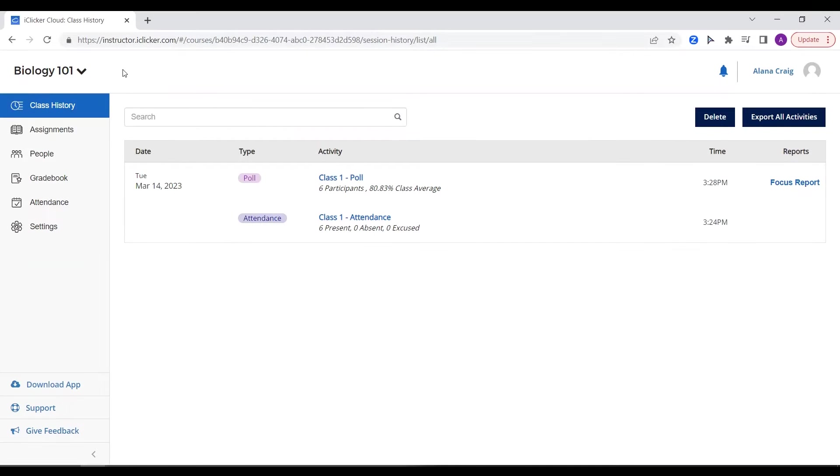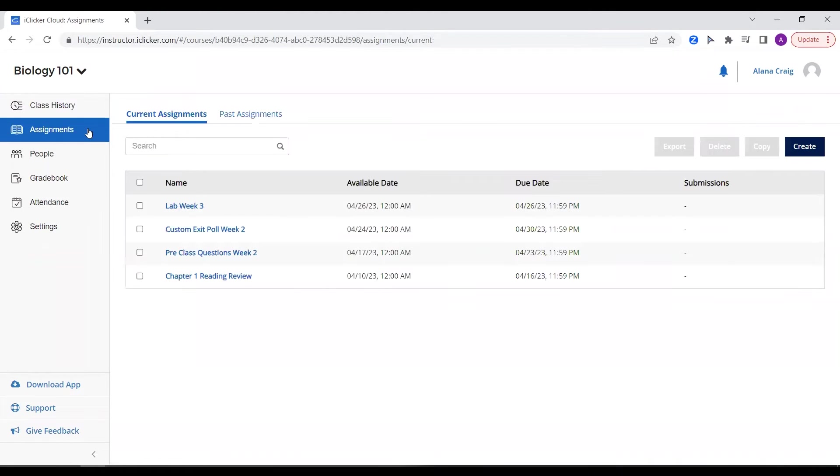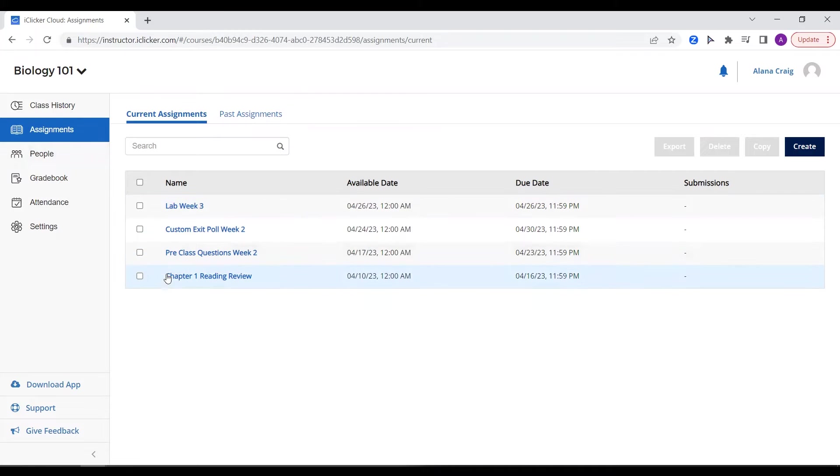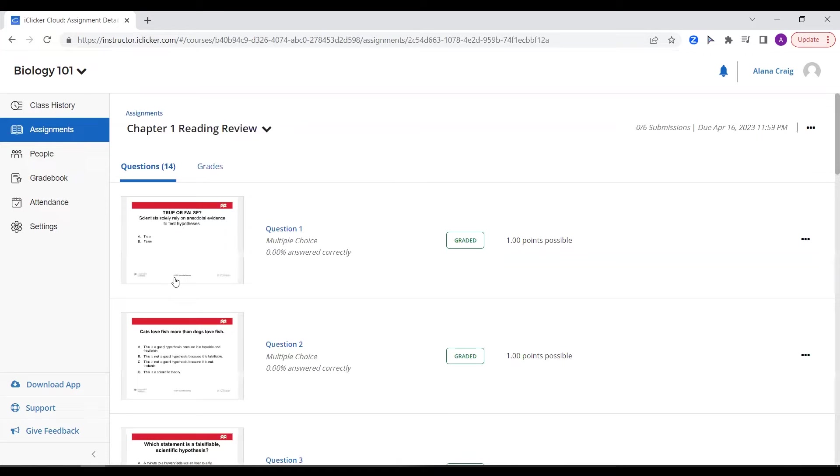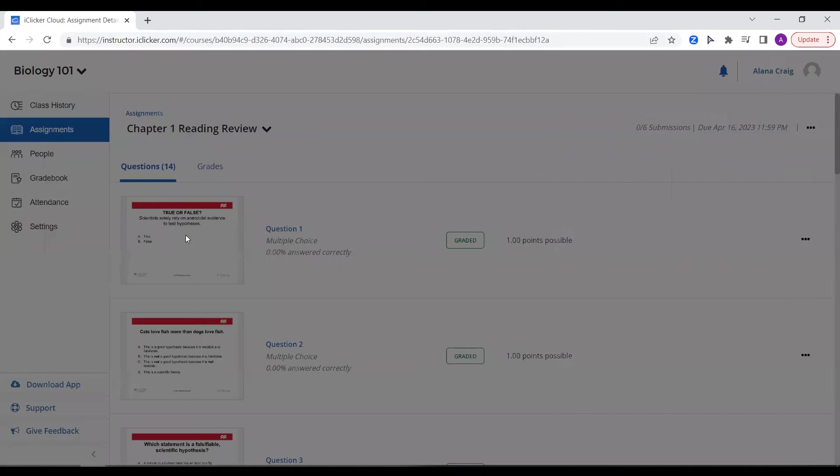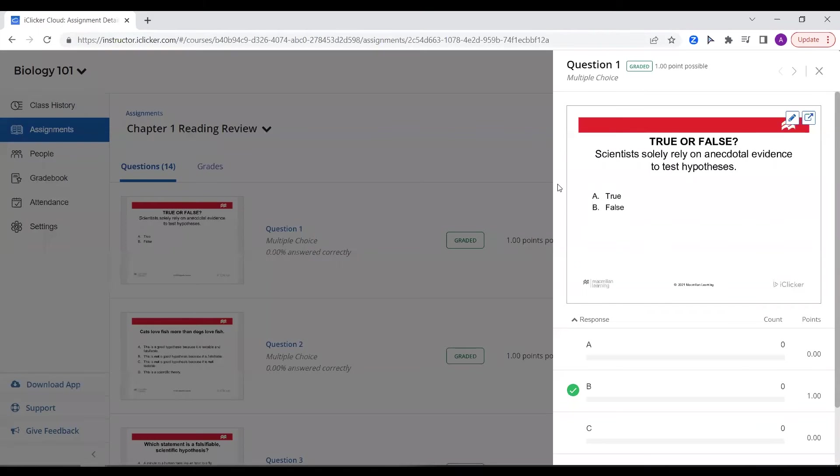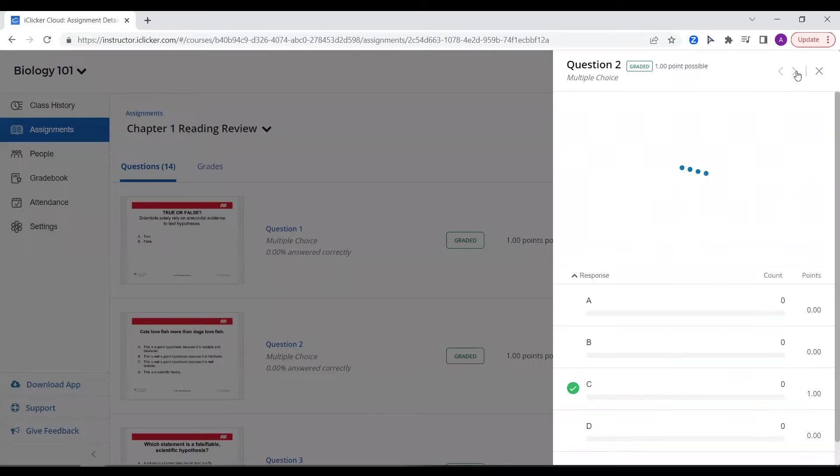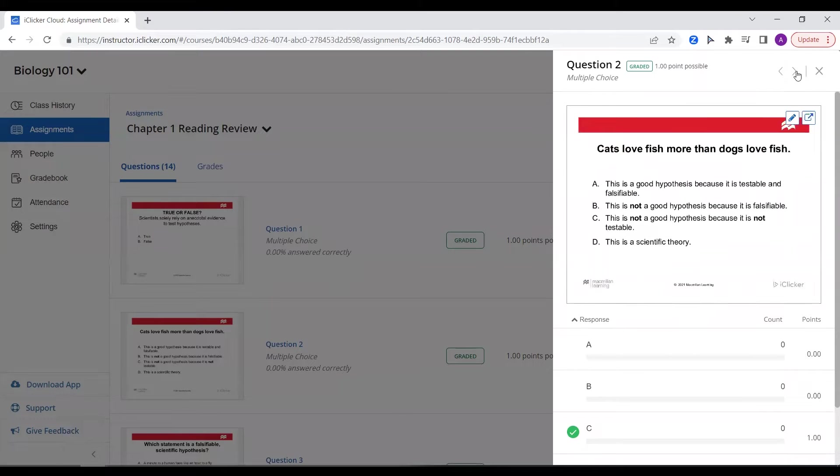Next, take advantage of iClicker assignments, which are created and managed from the instructor website. Here, you can create and assign lightweight assessments to be completed outside of class. For example, create an assignment for students to test their understanding after completing a chapter reading or watching a recorded lecture.